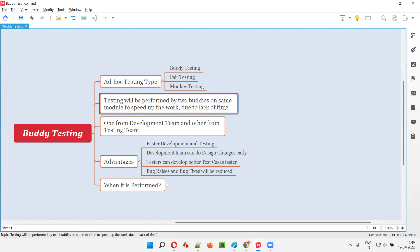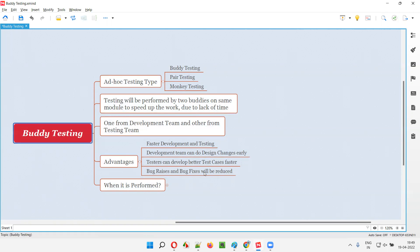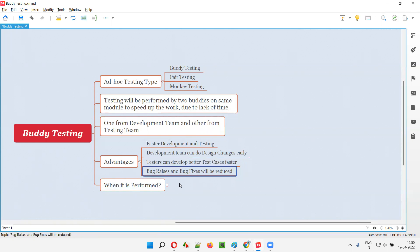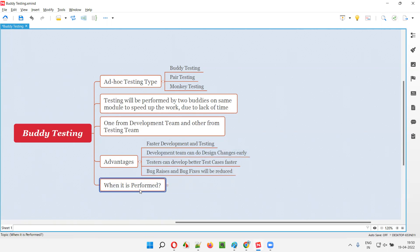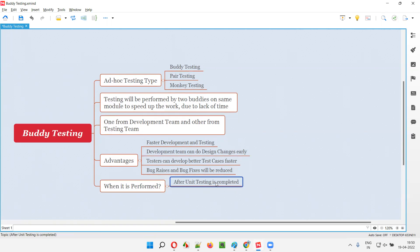Mostly, buddy testing is used when there is less time and you have to complete the development and testing faster. We generally go for buddy testing where one buddy is a developer and the other is a tester, and they help each other. The developer buddy, with the help of the tester, makes code changes or design changes quickly, while the tester buddy, with the developer's internal knowledge of the application and coding, creates test cases faster. Buddy testing will be performed after unit testing is completed — once the developer buddy completes unit testing, then only buddy testing starts, where the developer and tester work together on the same module at the same time.